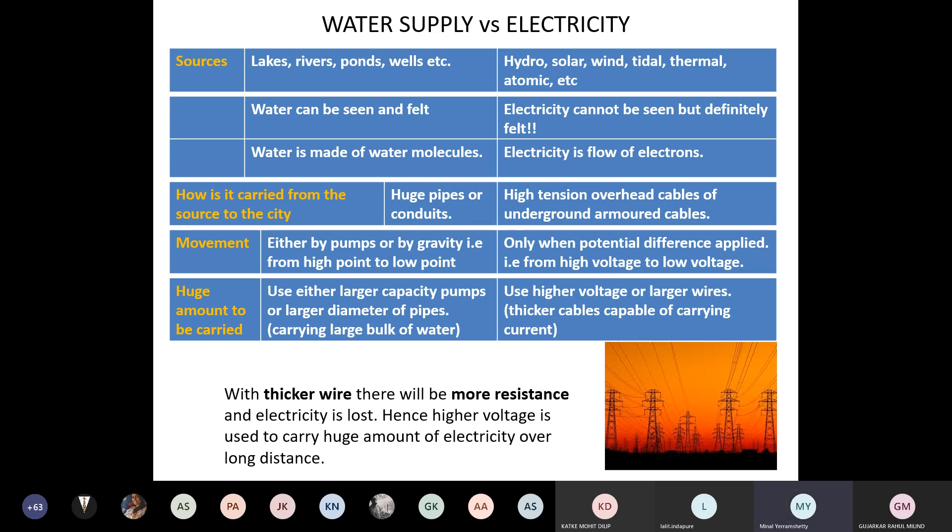Unlike water — where we prefer larger diameter pipes — in electricity we don't prefer thicker wires. Thicker wire means more resistance, and electricity is lost. Therefore, higher voltage is used to carry large amounts of electricity over long distances. Those overhead cables you see when traveling by train carry high-tension current all the way from the source of generation.